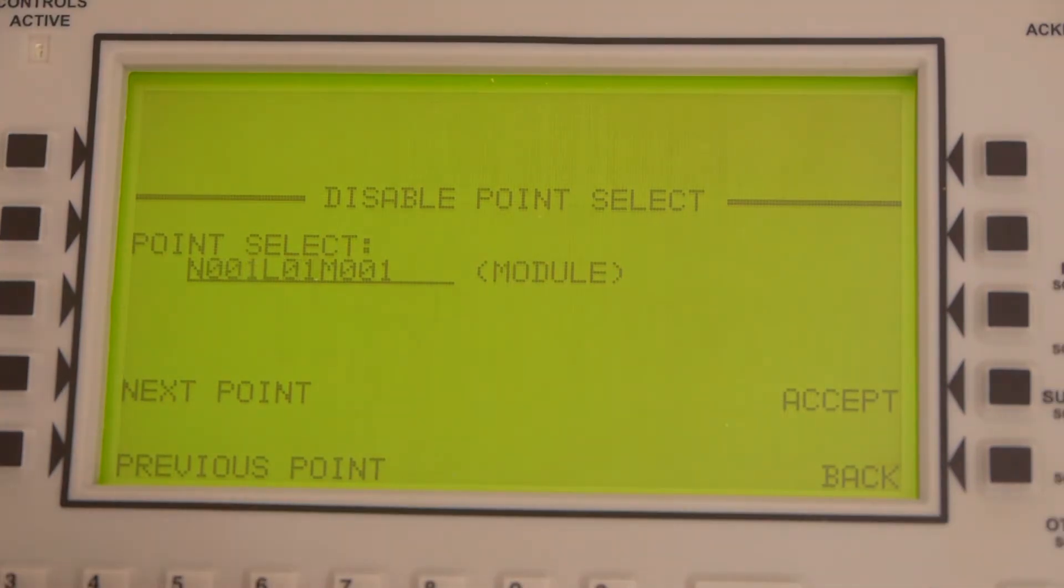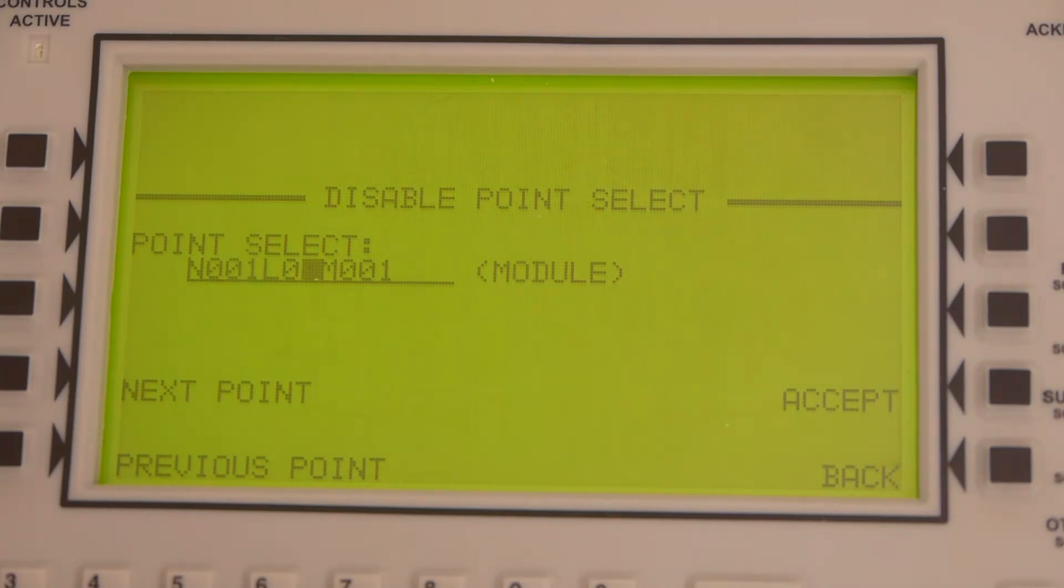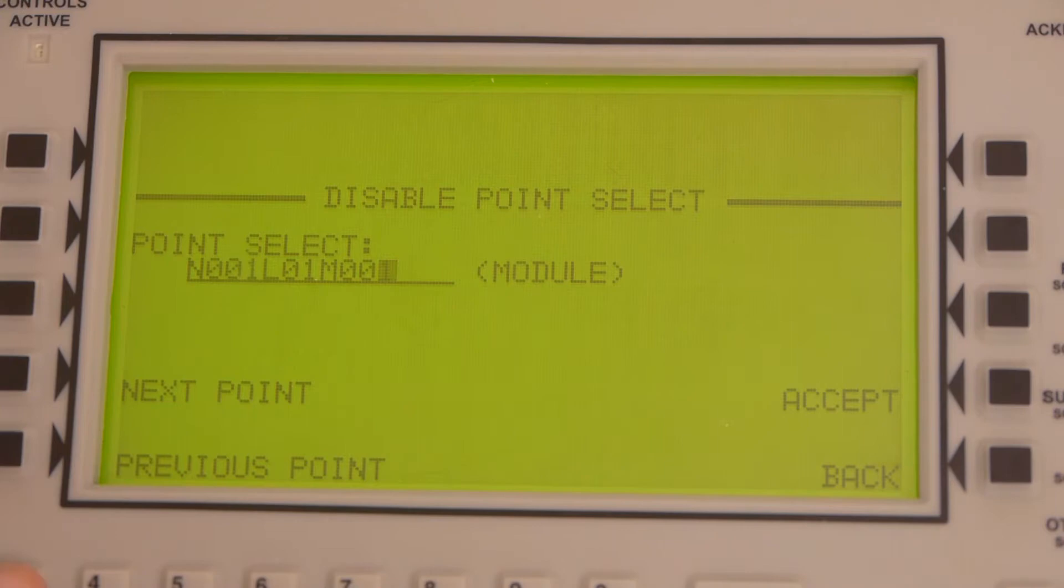You're going to have to figure out what loop it is. This should be marked on the device. If it's not, you're going to have to look at the documentation. The last thing we're going to do is select the actual address. In my case, I'm going to be doing device number three, which is the monitor module for a pull station.